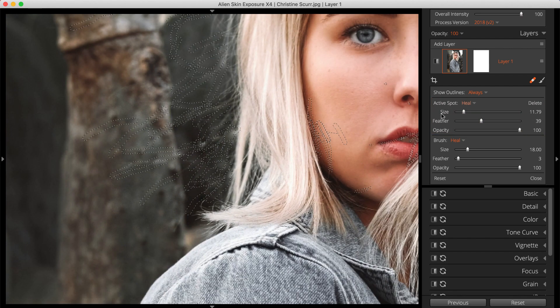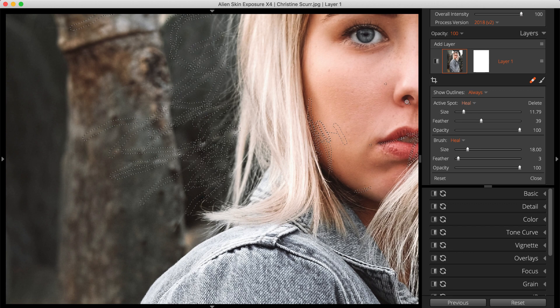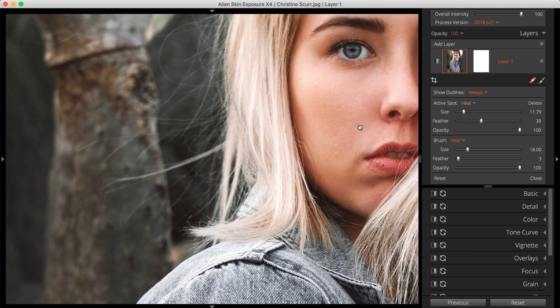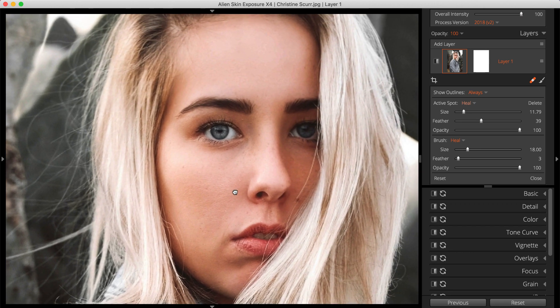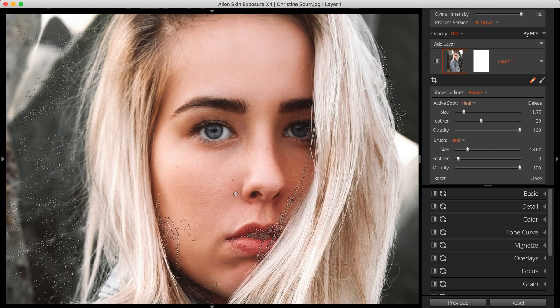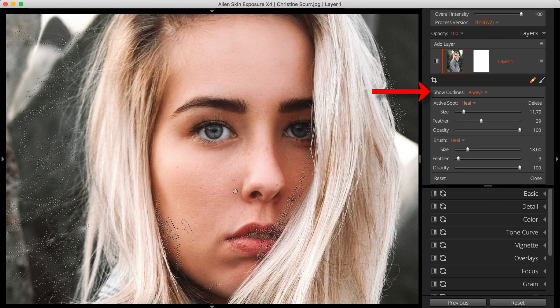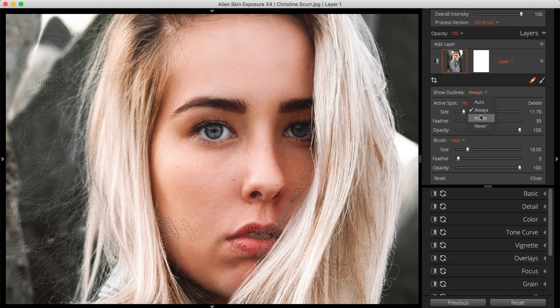If you add numerous Spot Heal regions in a tight area like this, your view can get filled up. The Show Outlines options can keep your view clear. This also keeps me from selecting a region I previously created by mistake.